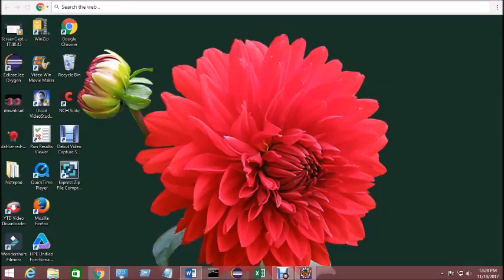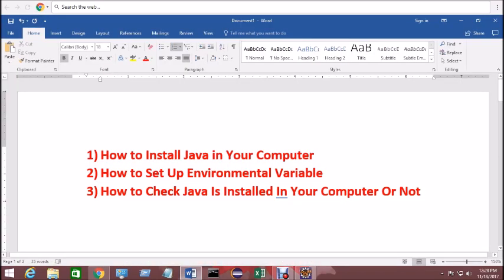Hello everyone, welcome to my channel KMS Learn with Fun. Today I'm going to show you how to install Java on your computer, how to set up the environment variable on your machine, and also how to check whether Java is installed in your computer or not.